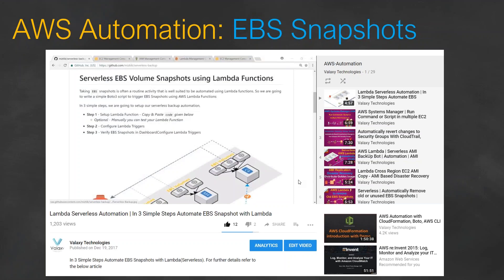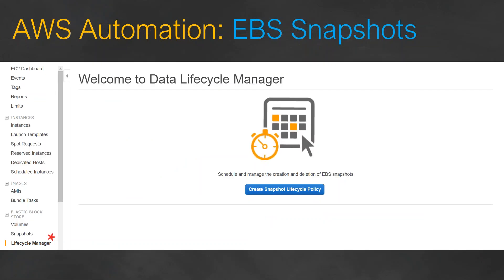Some people find it quite difficult to manage the lifecycle of their data by using Lambda functions because they are not familiar with the programming or the roles required to set it up. So if you're one of those people who are not sure how to set up automation for your EBS snapshots through Lambda, this video is for you because Amazon has launched a new service called Data Lifecycle Manager.